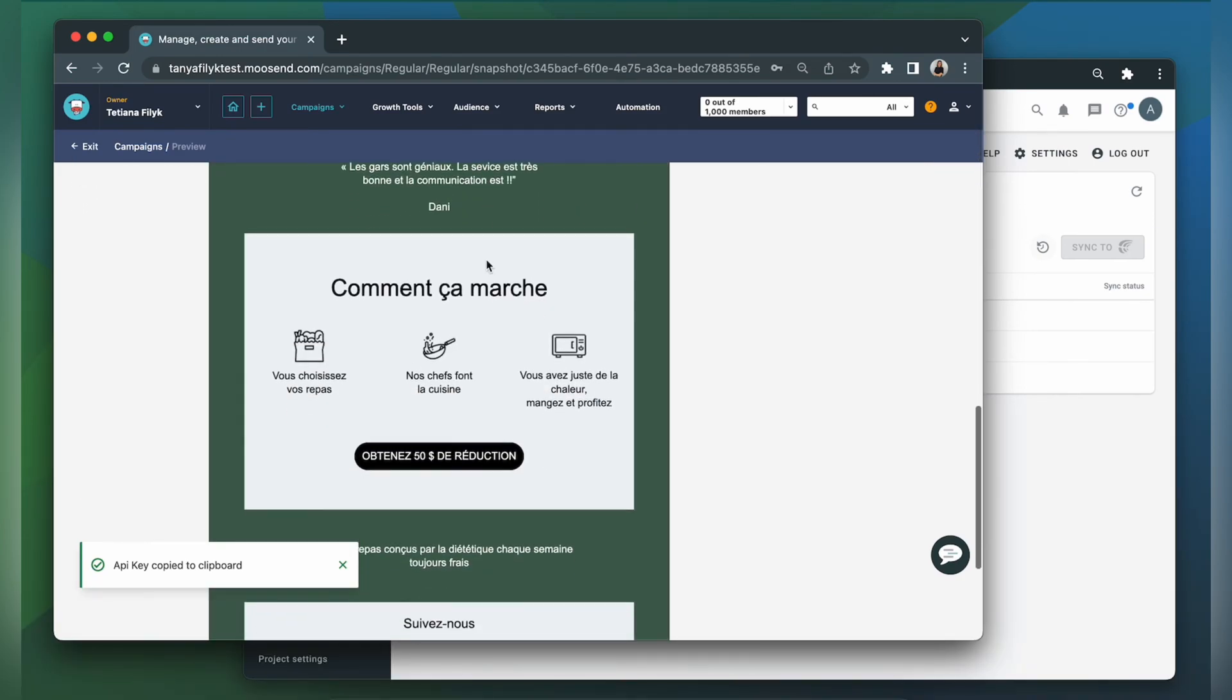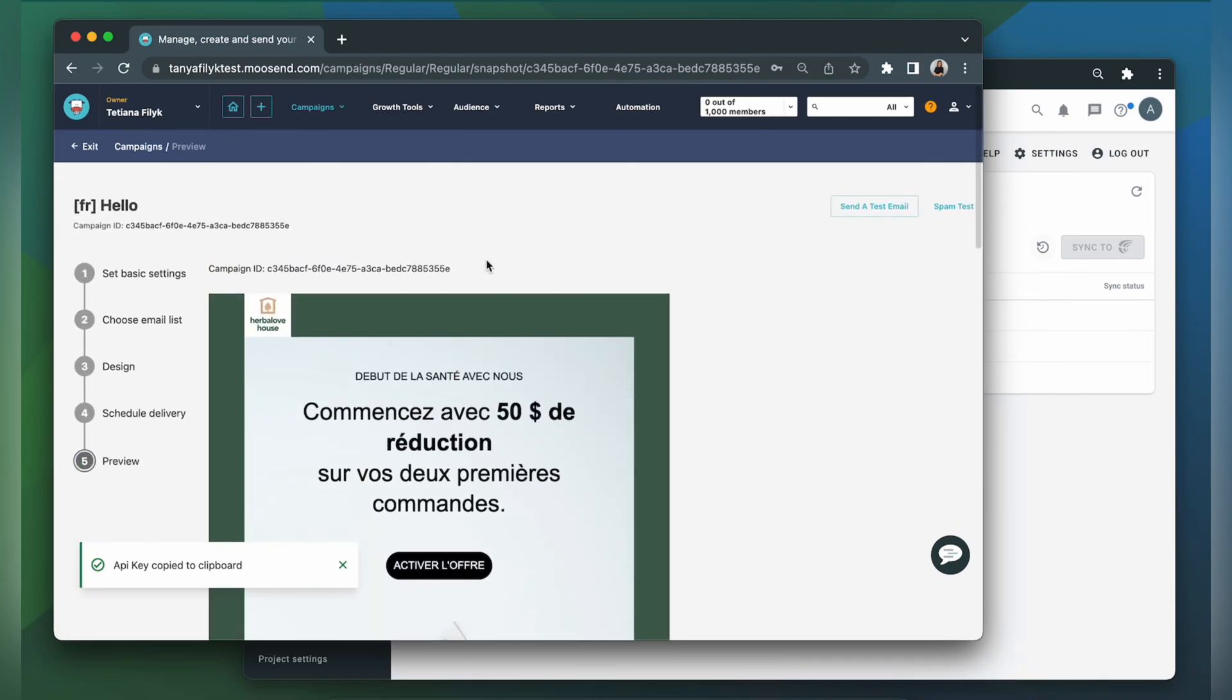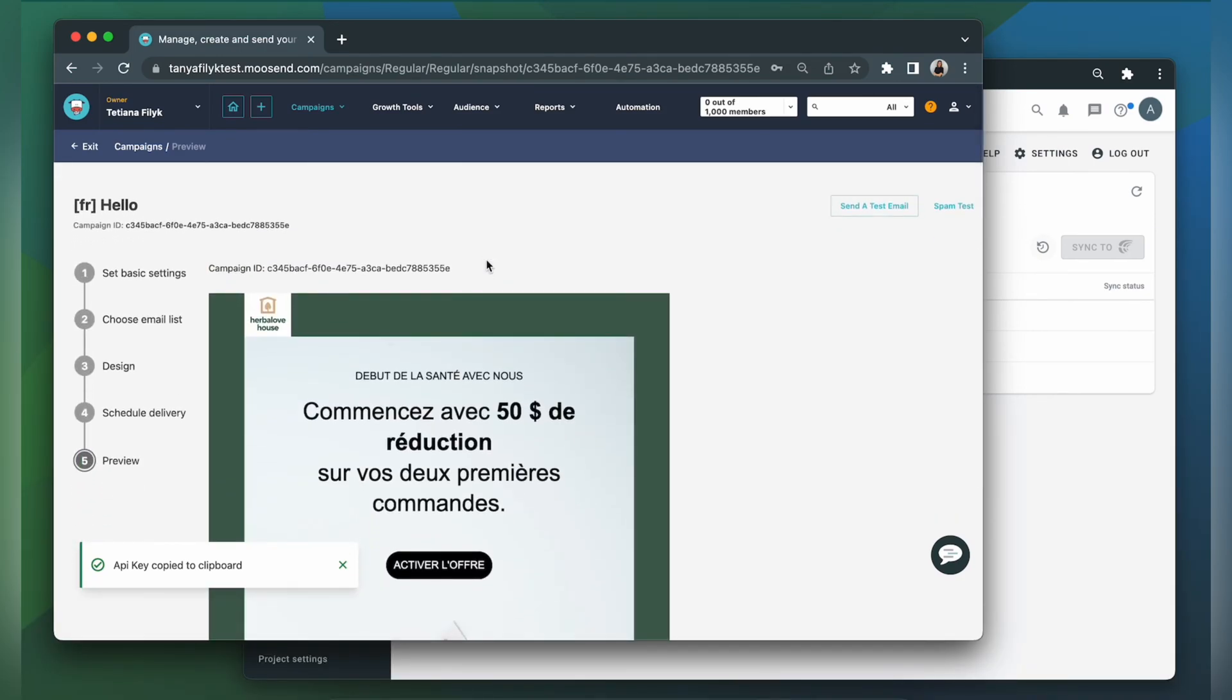You should remember that translated articles are only available for seven days after synchronization of translated articles to Moosand. Make sure to send your campaign soon after synchronization to Moosand.